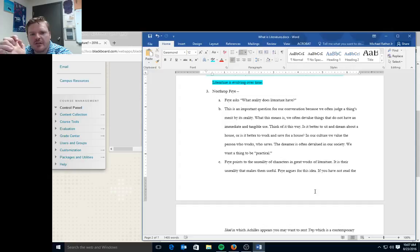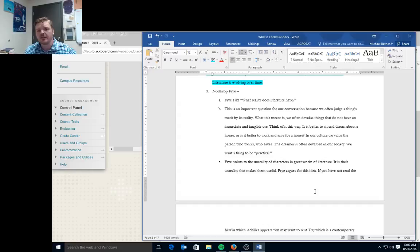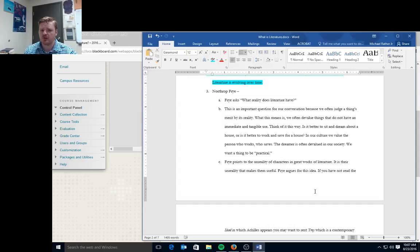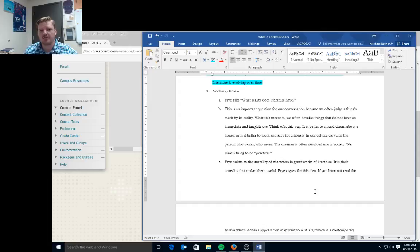Think of it this way. Is it better to sit and dream about a house or is it better to work and save for a house? In our culture, we value the person who works, who saves. The dreamer is often devalued in our society. We want a thing to be practical versus poetic. So we really have this drive toward practicality, particularly in American culture. And that makes literature at times a challenge for us to interact with, because literature really is about dreaming or imagining ourselves in different roles.